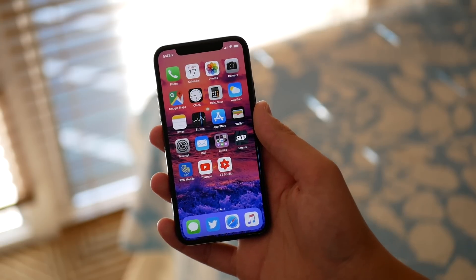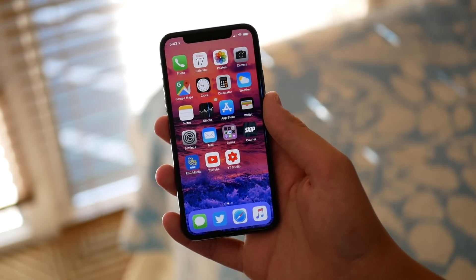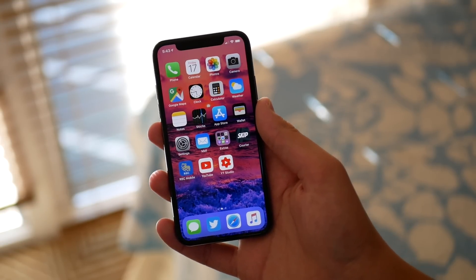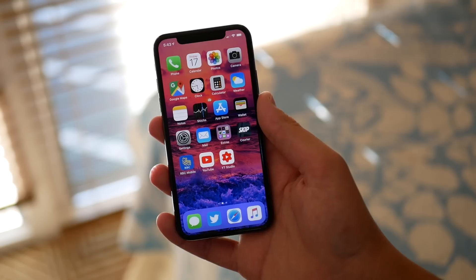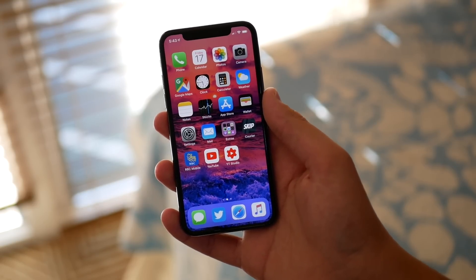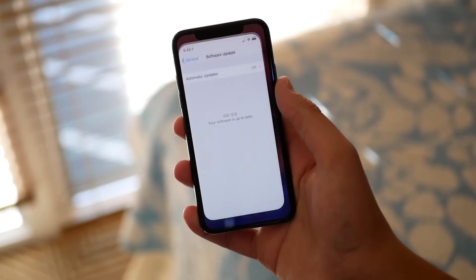Hey guys, what's going on! My name is Michael, helping you get the most out of your Apple devices. Today I want to talk about iOS 12 developer beta 8 and how the performance has been on my main phone, my iPhone 10.